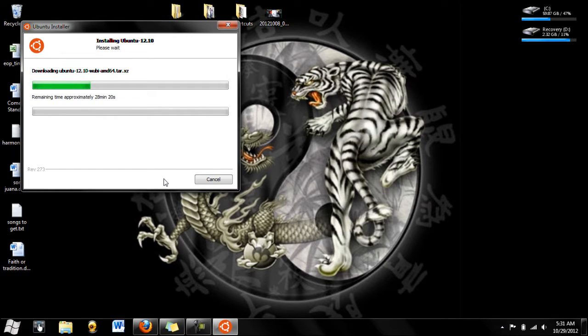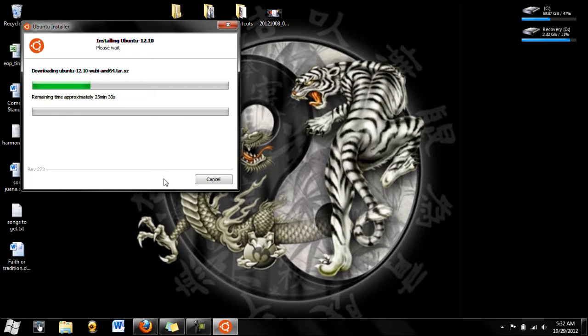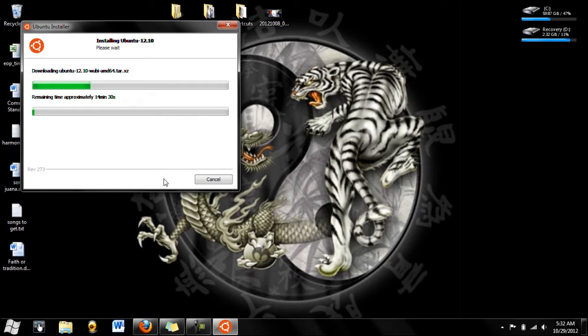Now, this is going to take a little bit of time depending on your internet connection, because it will download the actual software. So, I will pause the video and see you guys when it's ready.